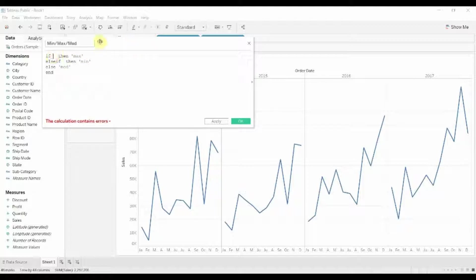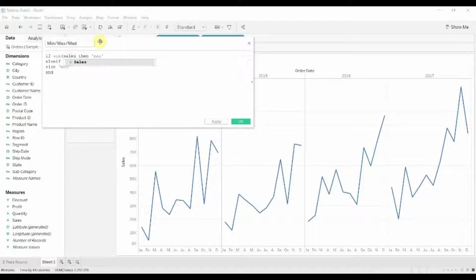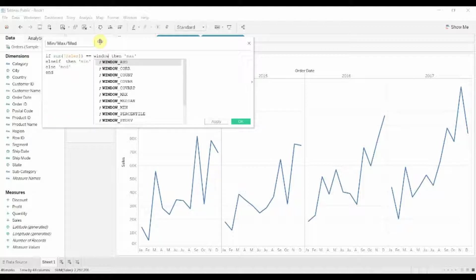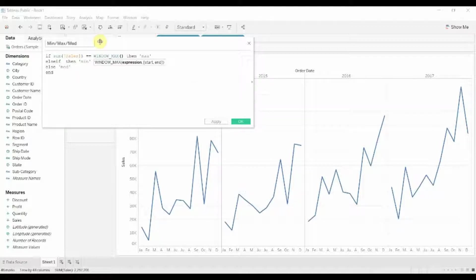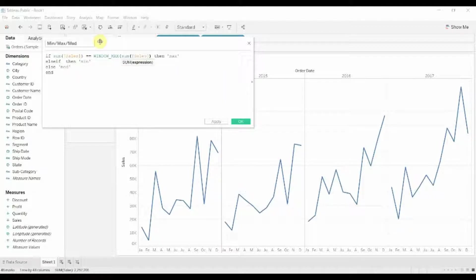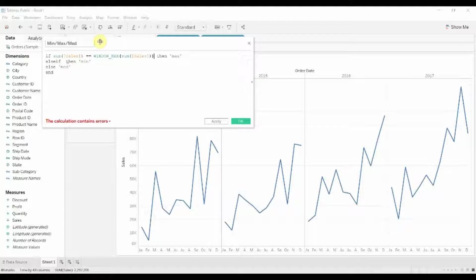Now in here we want to say if the sum of sales is equal to the maximum of the sum of sales across some portion. To do that we're going to use a table function, but instead of using the quick table function we're actually going to create it by hand. The function that we want to use is window max. Window max will give us the highest value for whatever we tell it within a window that we can also specify. So we're going to say window max sum of sales. Now remember we have to add an extra parentheses in there to make sure we're all balanced.